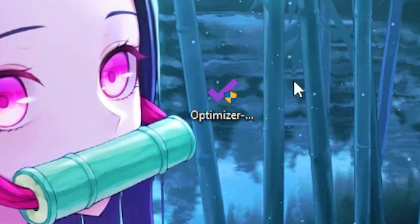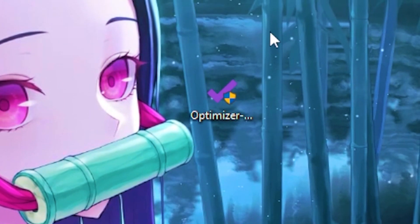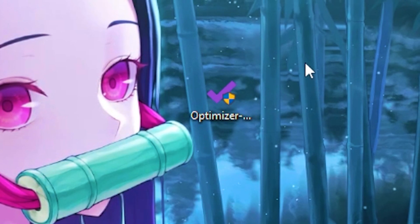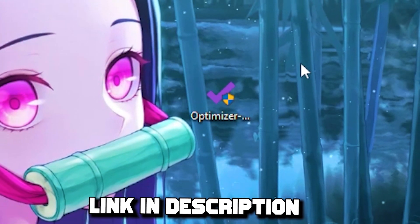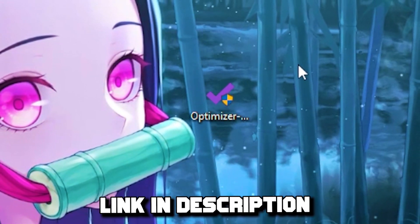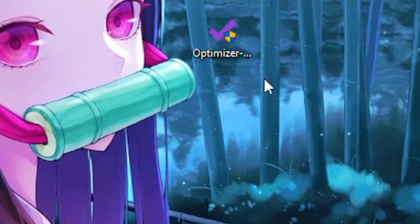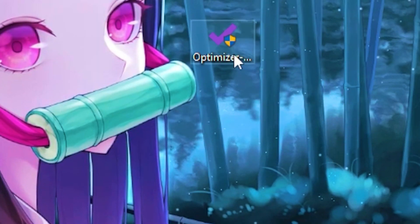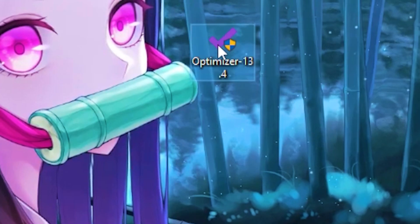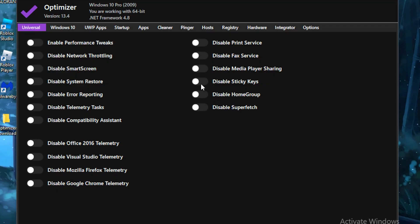For the first step, you want to download the optimizer application — I will leave a link in the description so you can download it. Once you download it, you want to run the application and open it up.